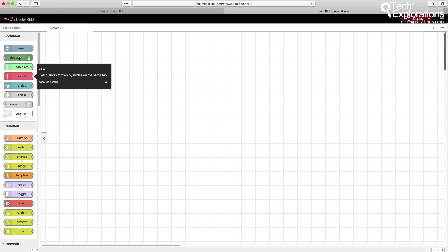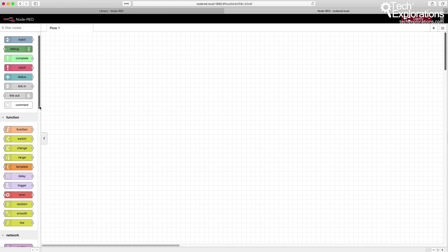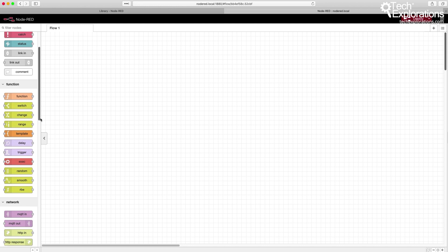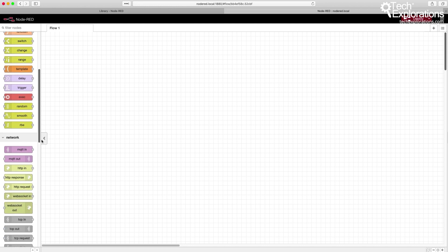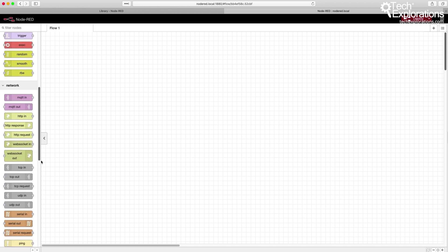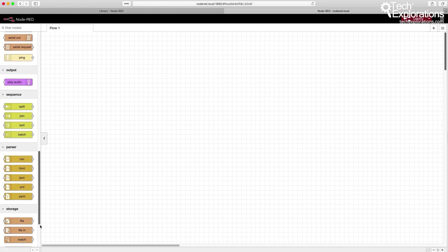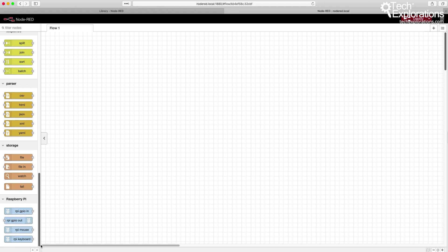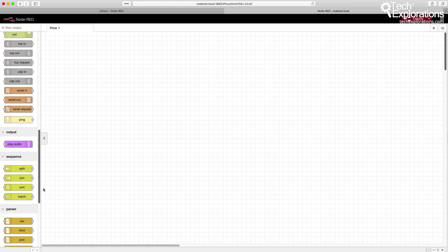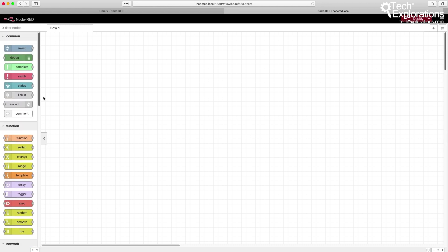On the left toolbar, you can see the list of default or built-in nodes that come with a fresh installation of Node-RED. We can expand on those and install third-party nodes as well. I'm going to show you how to do that in this lecture.